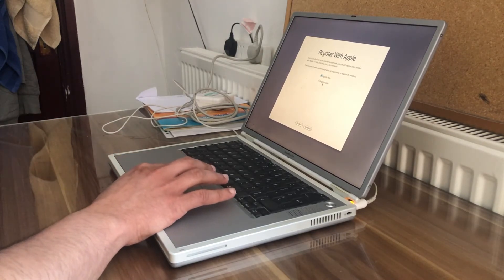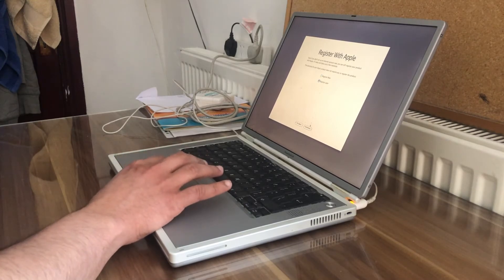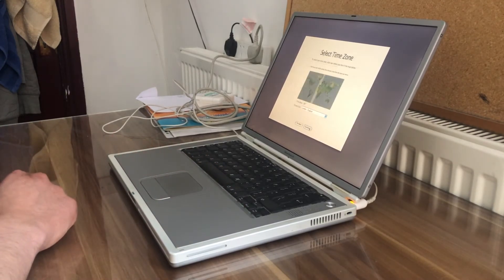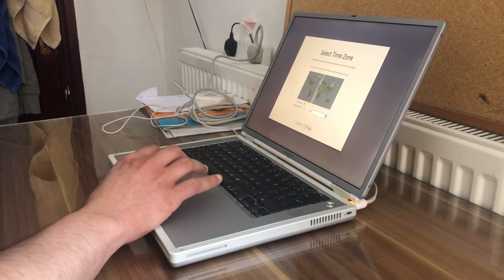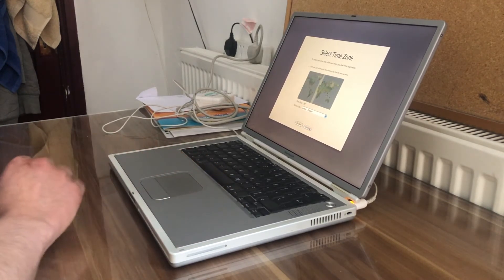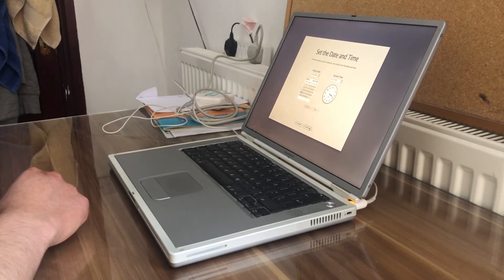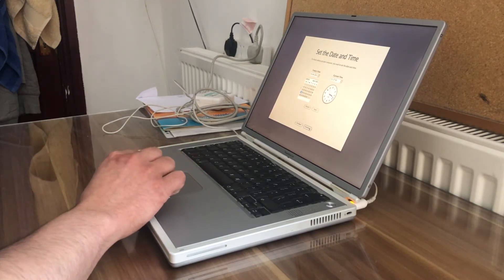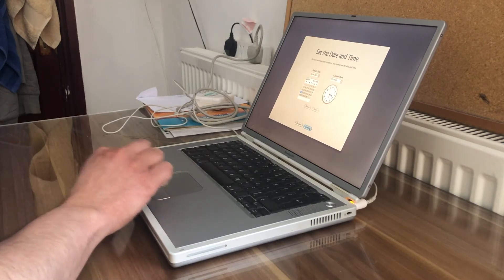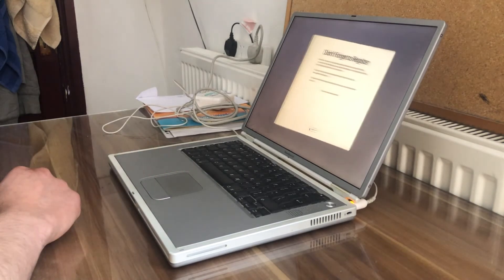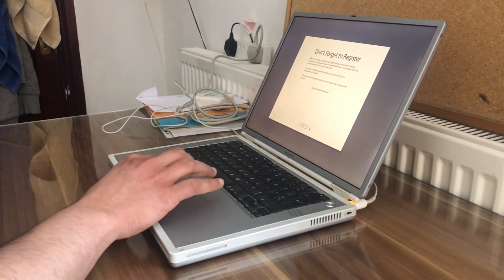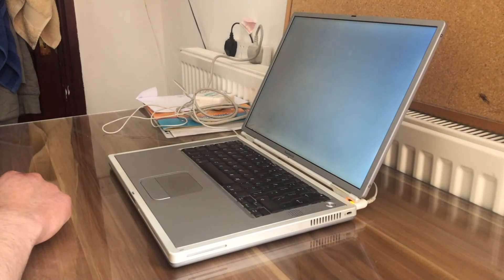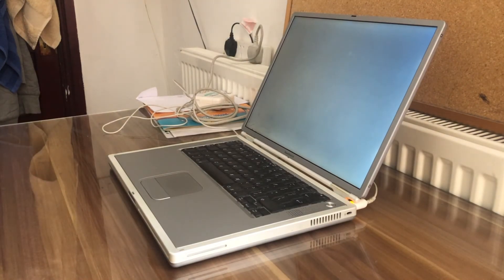Register later, correct London, the time zone, the time is correct and the date continue, done, enjoy your Apple computer.